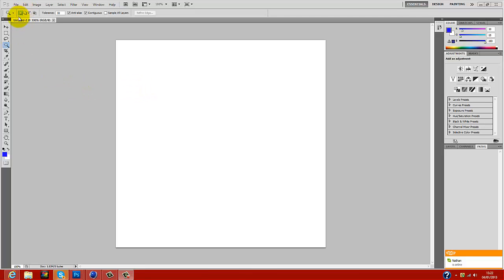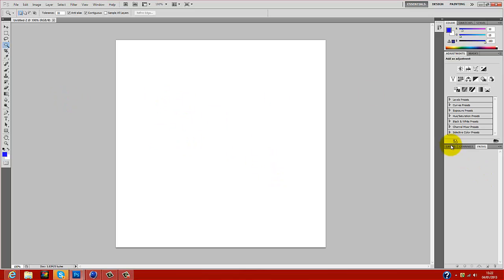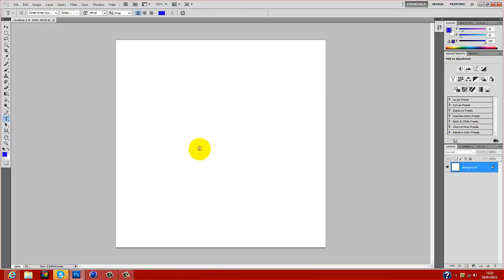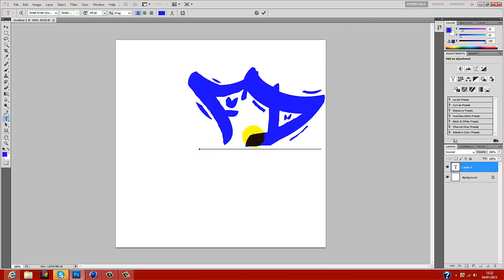You go on Photoshop and go to File, New. The picture or text that you want to put from Photoshop into Cinema 4D, you just put on the background. I'll just put FD for Frisky Designs.